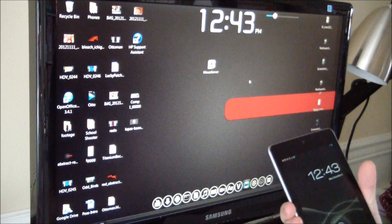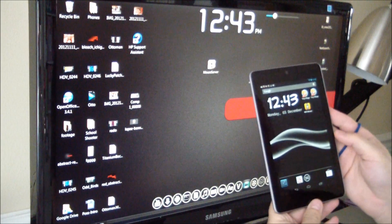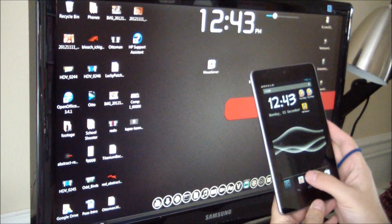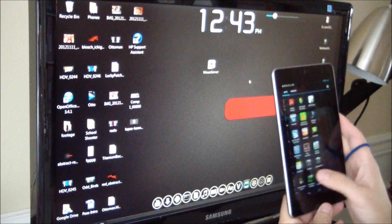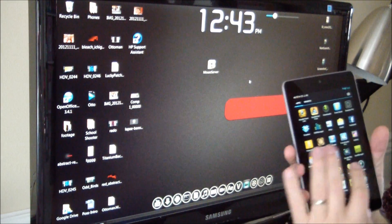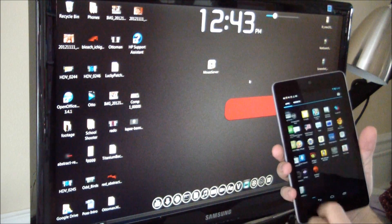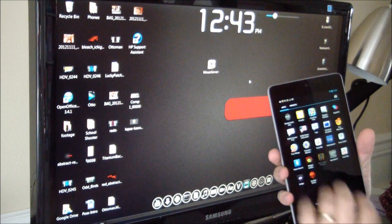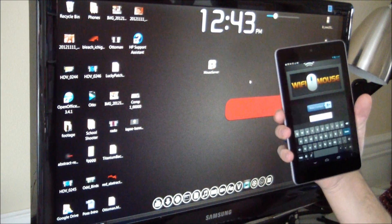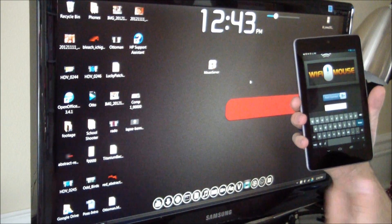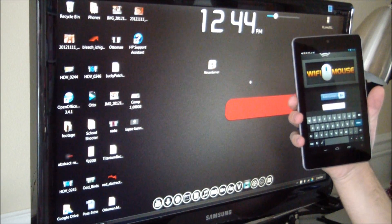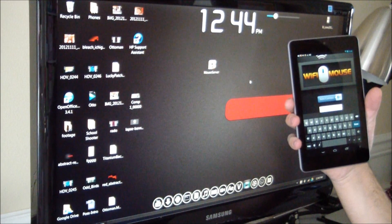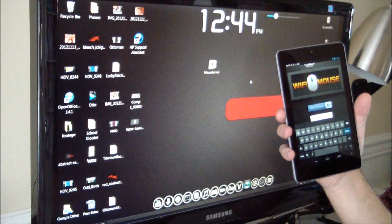When you go onto your device here, hopefully you guys can see that. And you launch this Wi-Fi Mouse for the first time. You need to make sure, of course, that your computer and your tablet or phone are both on the same Wi-Fi connection.